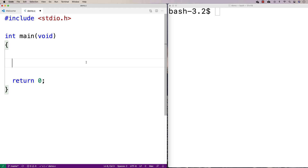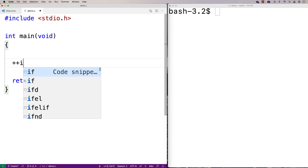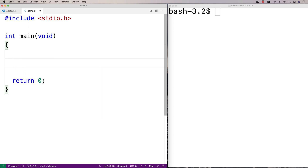In this video I'm going to talk about a little bit of a quirk that a lot of people maybe brush over, but it can be confusing: what's the difference between i plus plus and plus plus i? What's the difference between the prefix and postfix version of the increment operator?